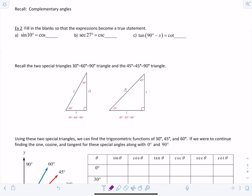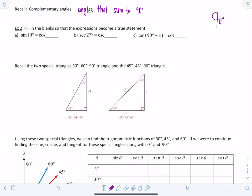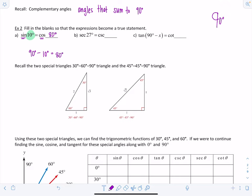Complementary angles are angles that sum to 90 degrees. A little trick: write a C, draw one line, and now it looks like a 9 — complementary angles sum to 90 degrees. Now fill in the blanks so the expressions become true statements. Sine of 10 degrees equals cosine of what? Sine and cosine are co-functions, so they have the same value at complementary angles. The complement of 10 degrees is 90 minus 10 equals 80 degrees. So sine of 10 degrees equals cosine of 80 degrees.